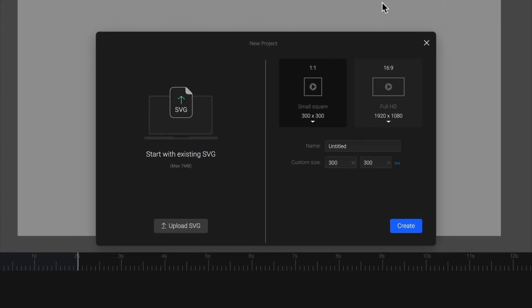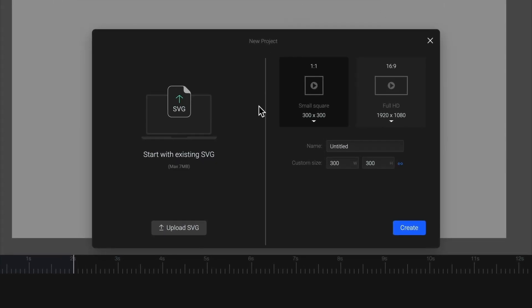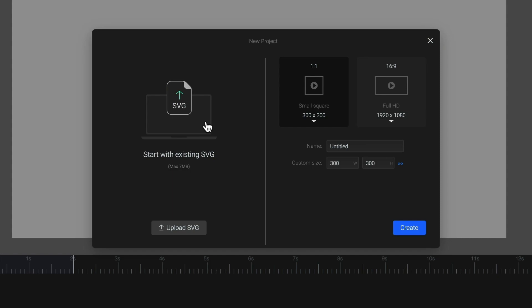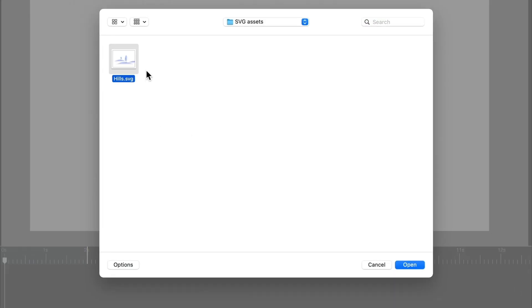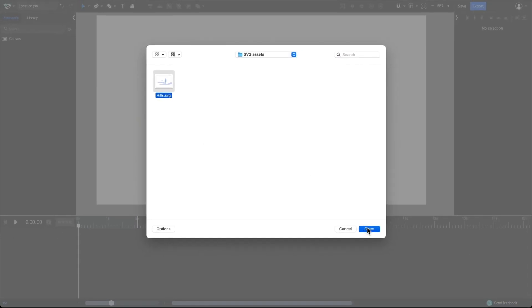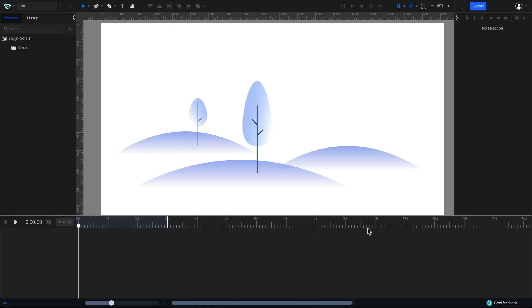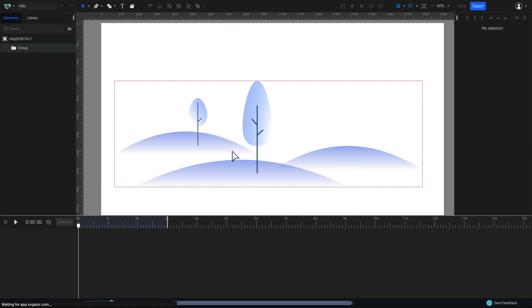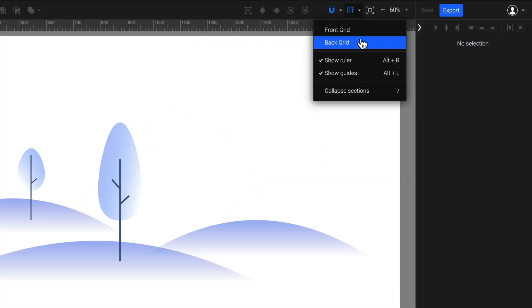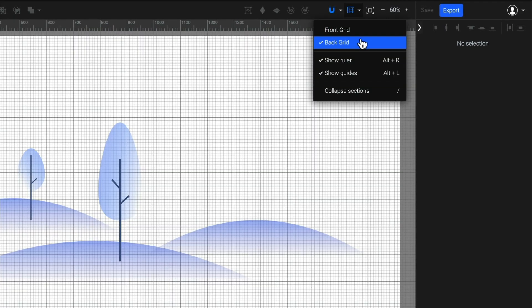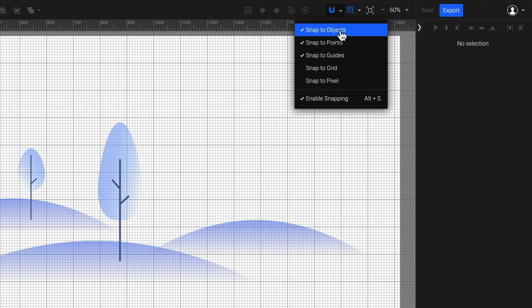I will start a new project by uploading a static SVG that I've already created in SVGator. Here it is, just a simple illustration of a landscape. I'm going to now draw the location symbol, but first I want to enable the back grid here. I also want to enable the snap to grid option for precise drawing.